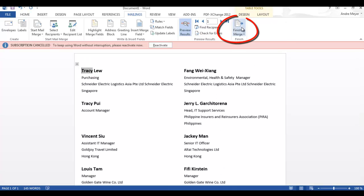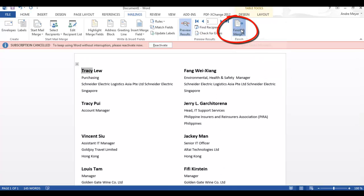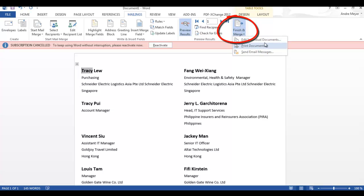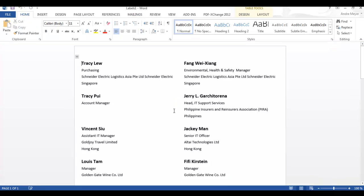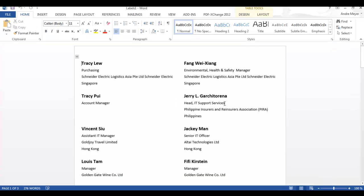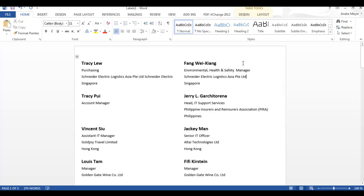And then the last step is basically to finish and merge. You can now just print them out or you may well want to save the document. And then you can perform some manual editing on the labels or just check them prior to printing. And then you can print them out.